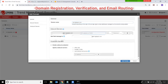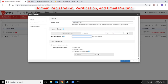Provide the IP address or FQDN of your incoming mail server, the port number, and the preference value. Optionally, you can add an email address to which a test email will be sent to verify that Trend Micro Email Security can connect to your mail server.